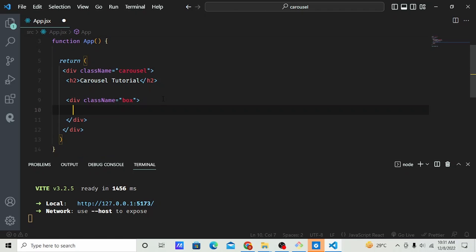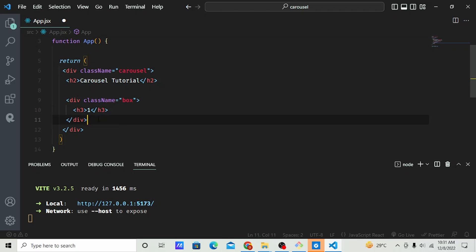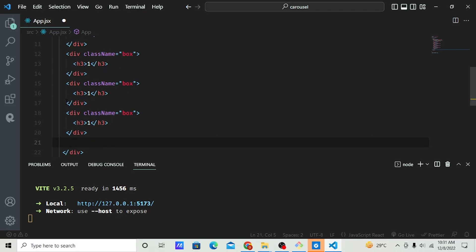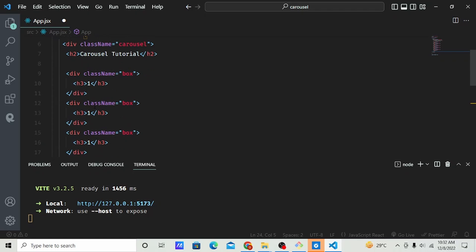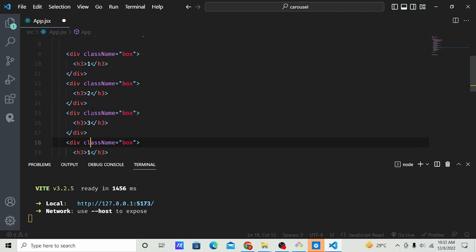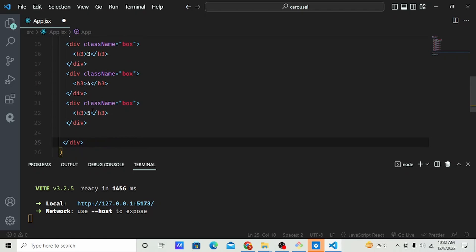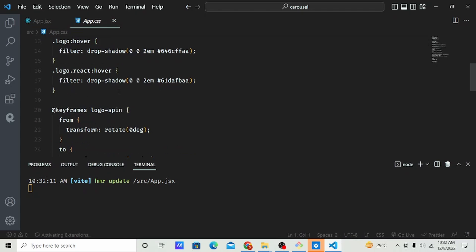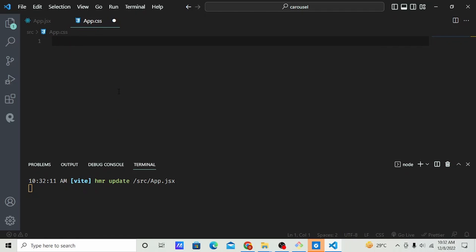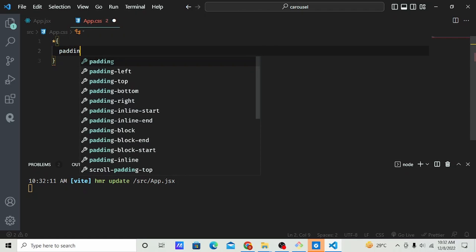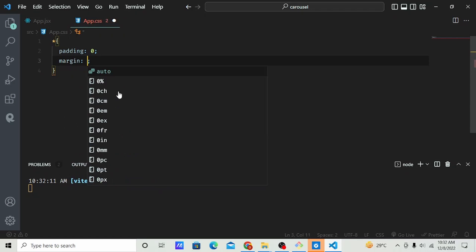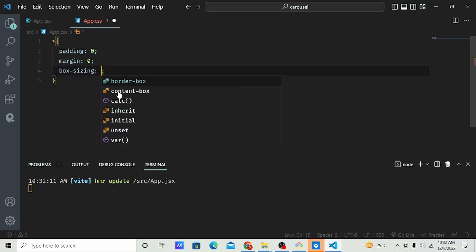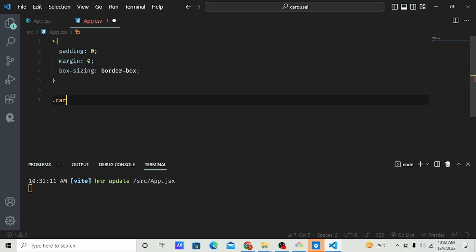Inside the div add an h3, let's say 'one', and copy and paste it four more times — one, two, three, four, five. Let's style this. I'll remove everything in the CSS — you don't need the existing paddings, margin, and border-box sizing.